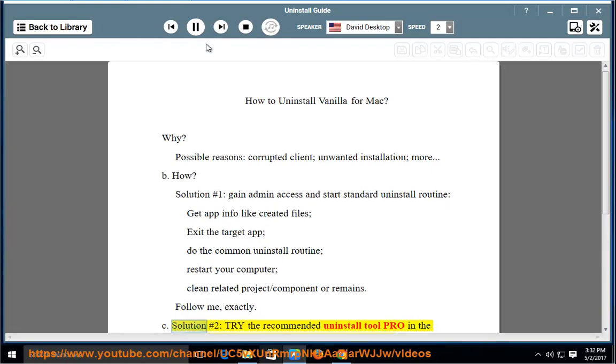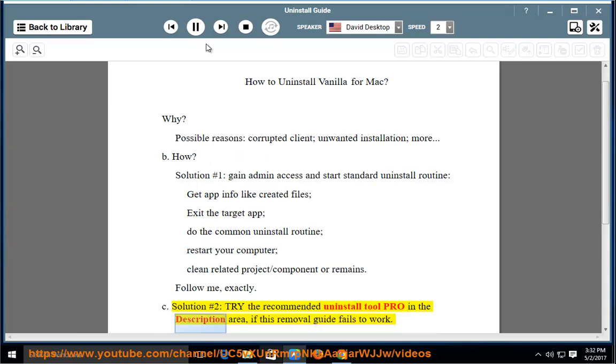Solution number 2: try the recommended uninstall tool pro in the description area, if this removal guide fails to work.